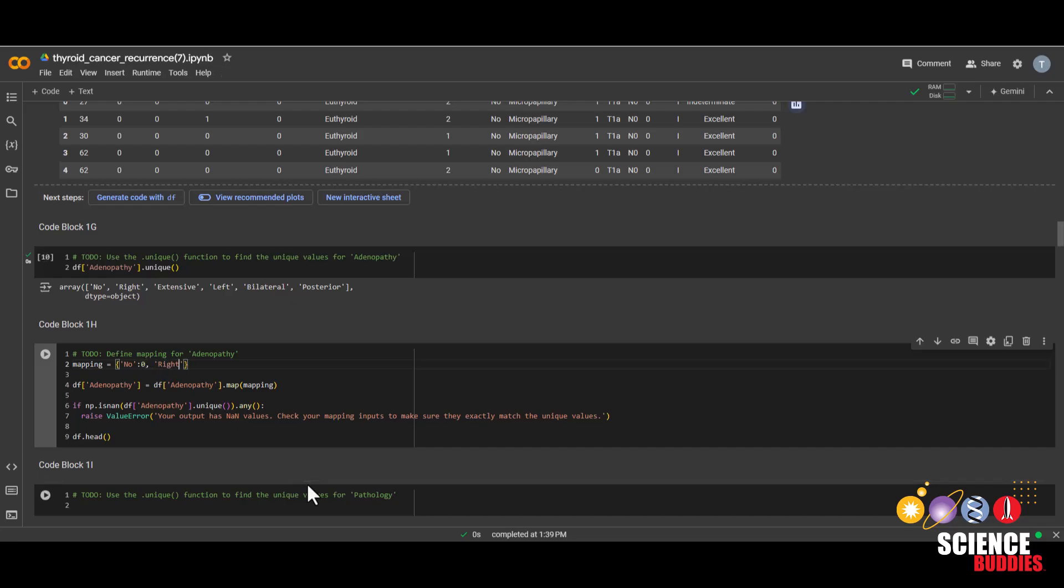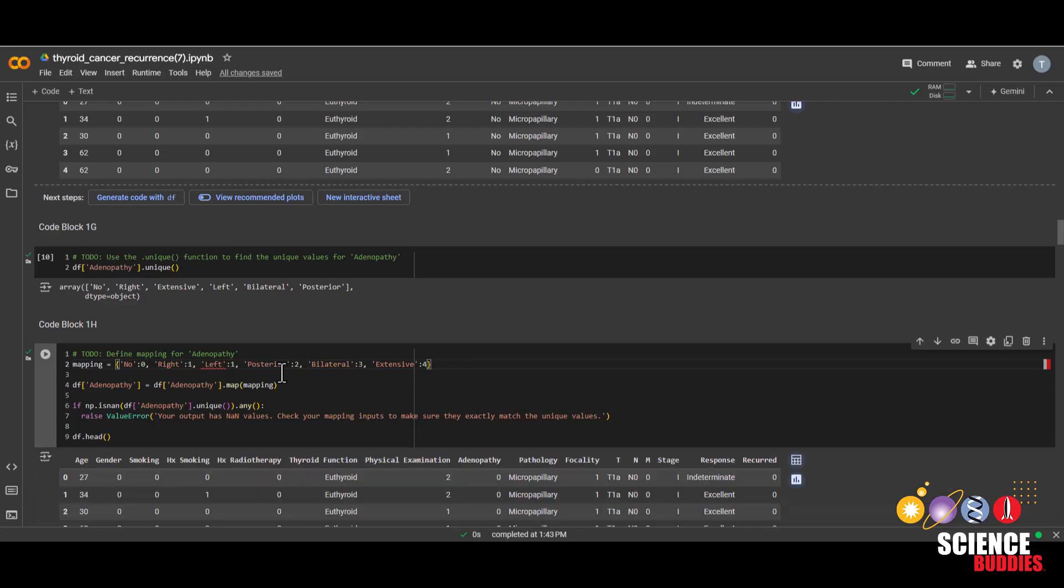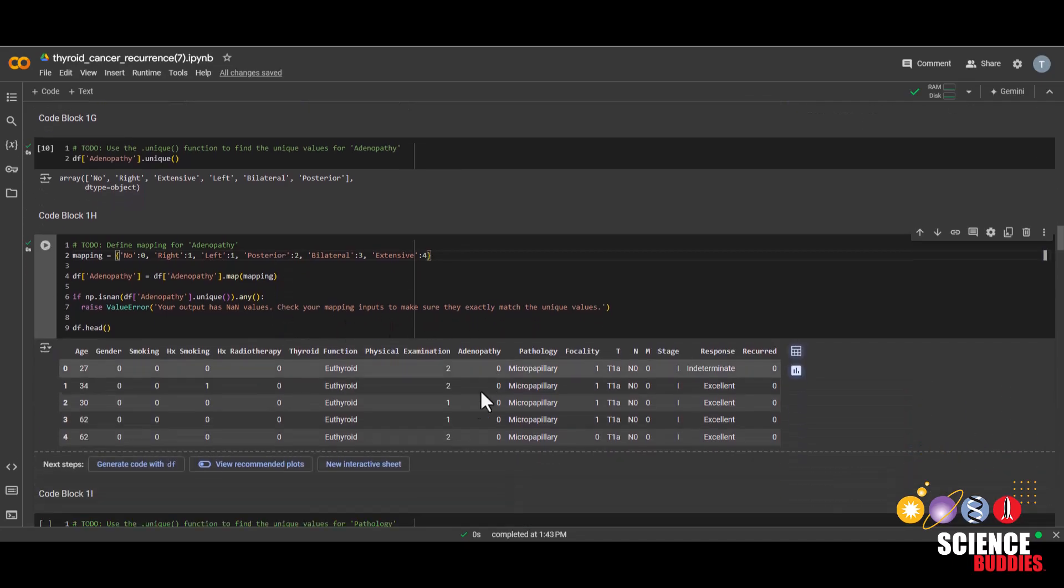So we'll go with right colon and we'll map this to 1. And again, right and left are the same condition, just on different sides. So we'll also map left to 1. And next is posterior to 2, bilateral to 3, and extensive to 4.